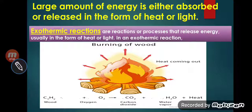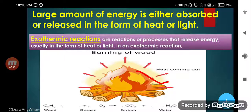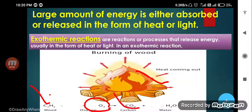In the first example, during the burning of wood, heat is produced. The reaction in which energy is released in the form of heat and light is called an exothermic reaction. Whenever asked, be specific: exothermic reactions are reactions in which energy is released in the form of heat and light. Here is the formula: hydrocarbons react with oxygen to produce carbon dioxide, water molecule, and heat — that is an exothermic reaction.